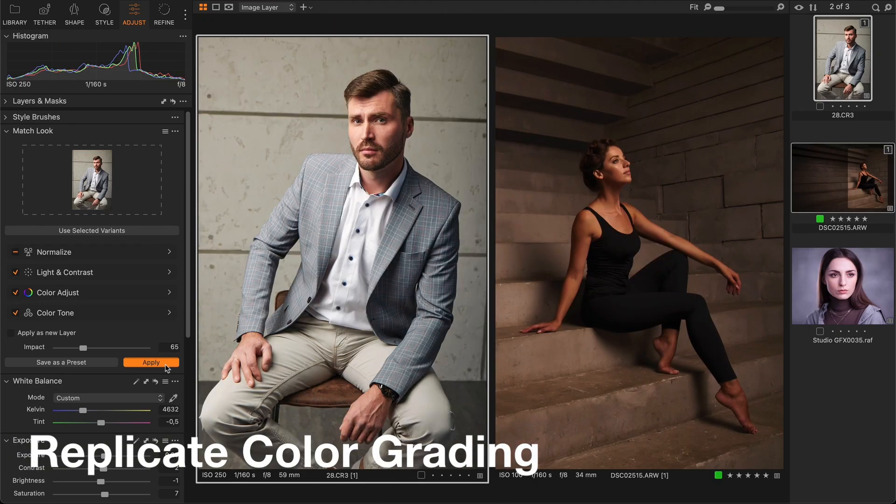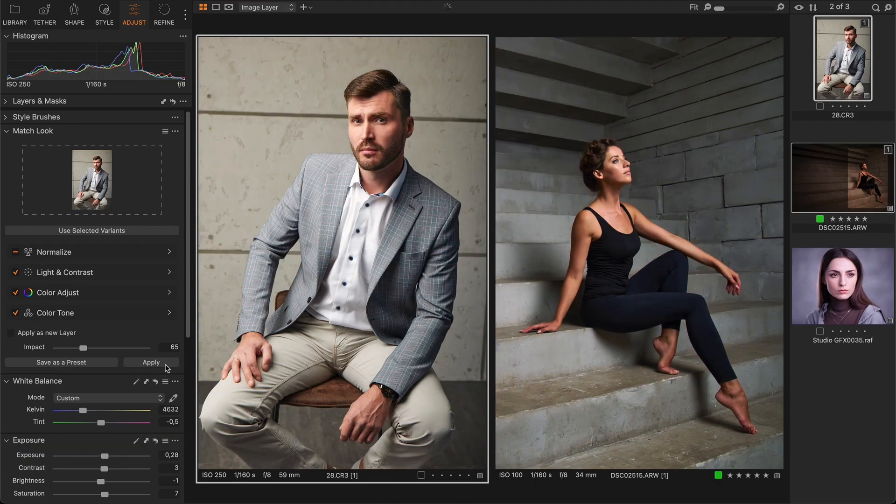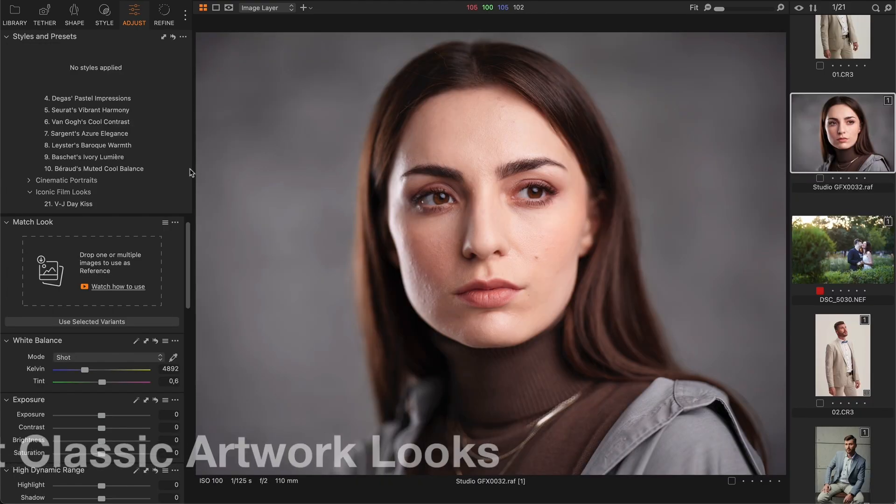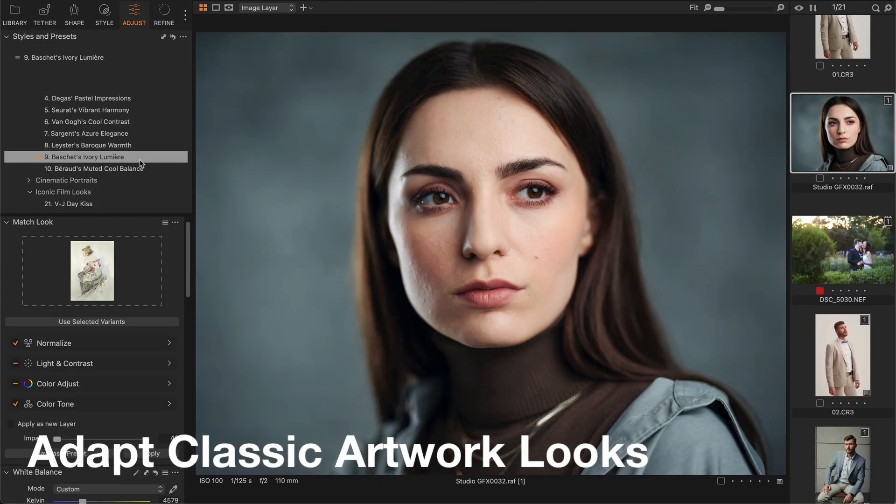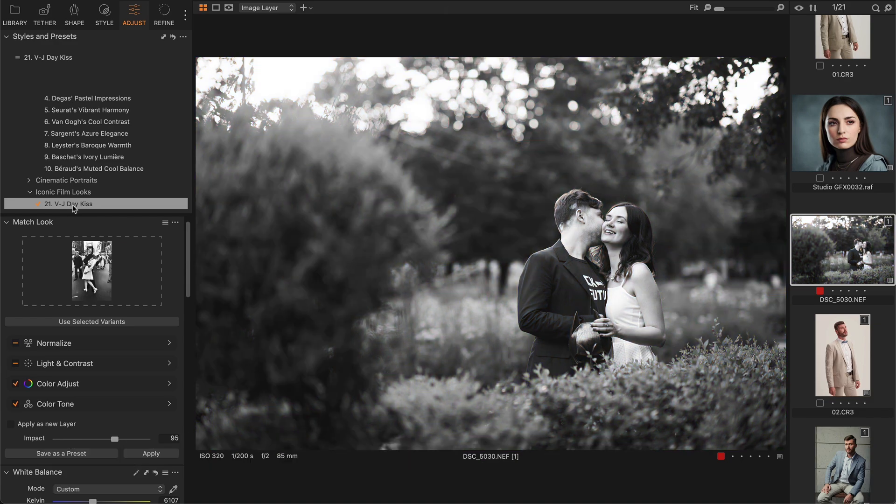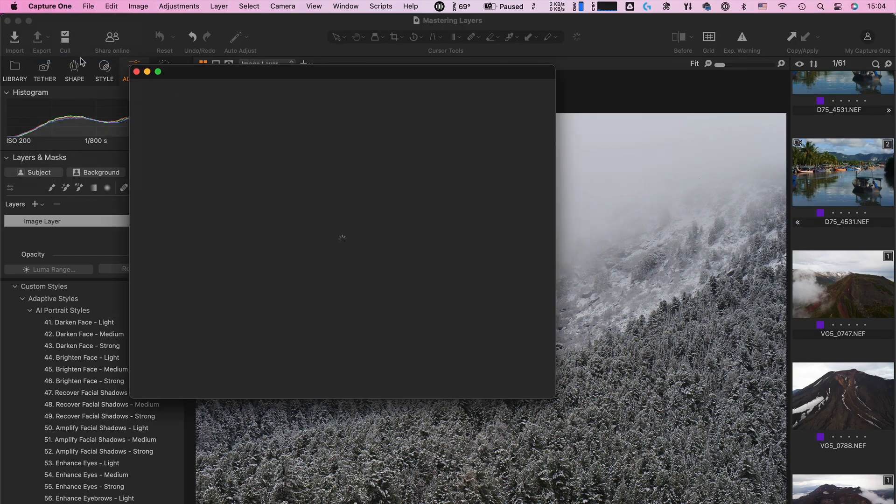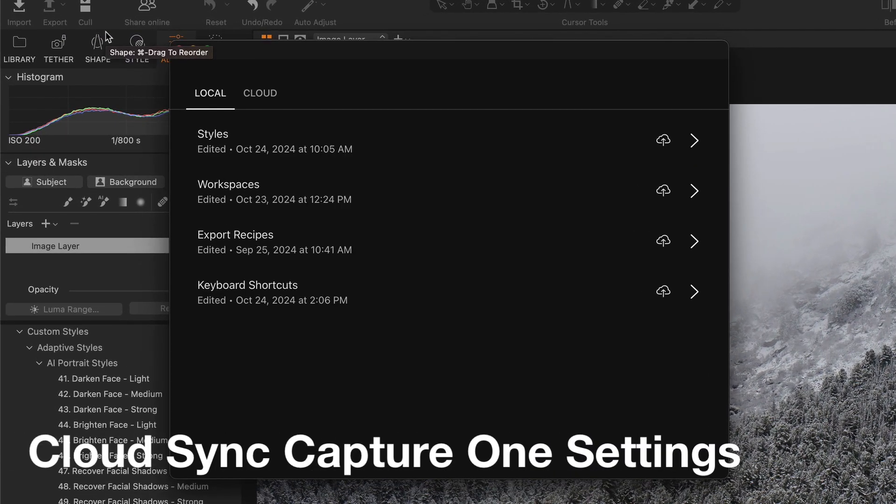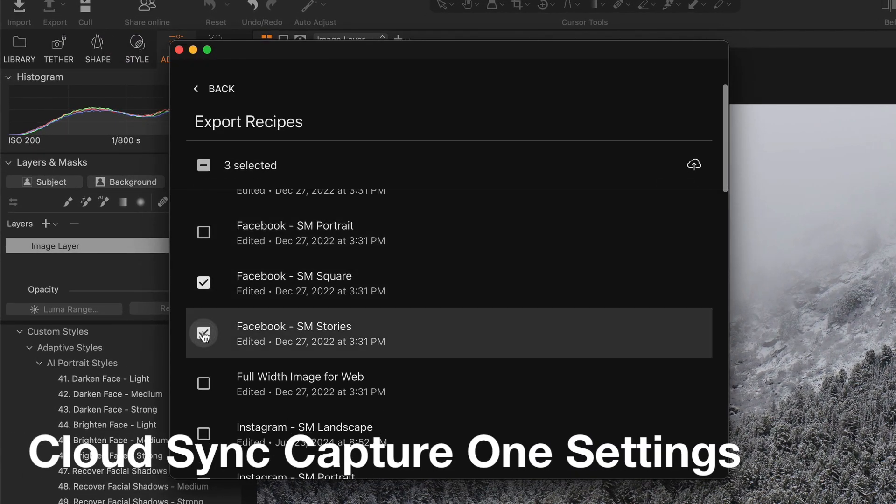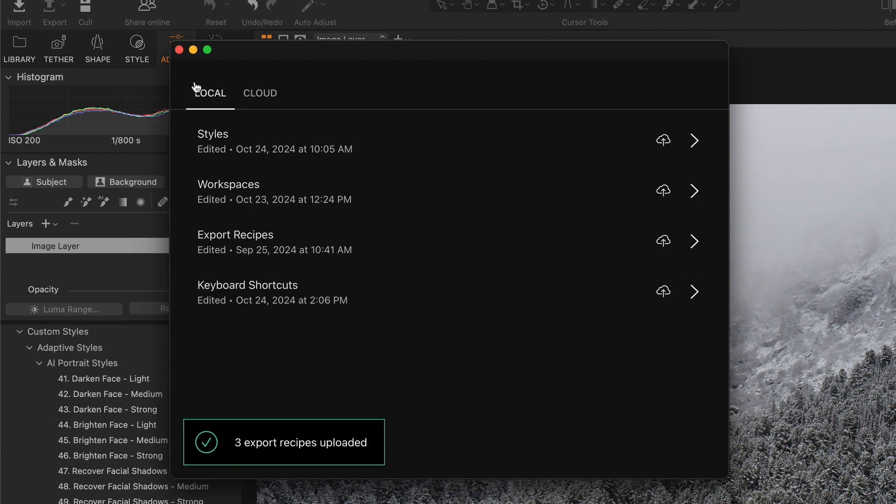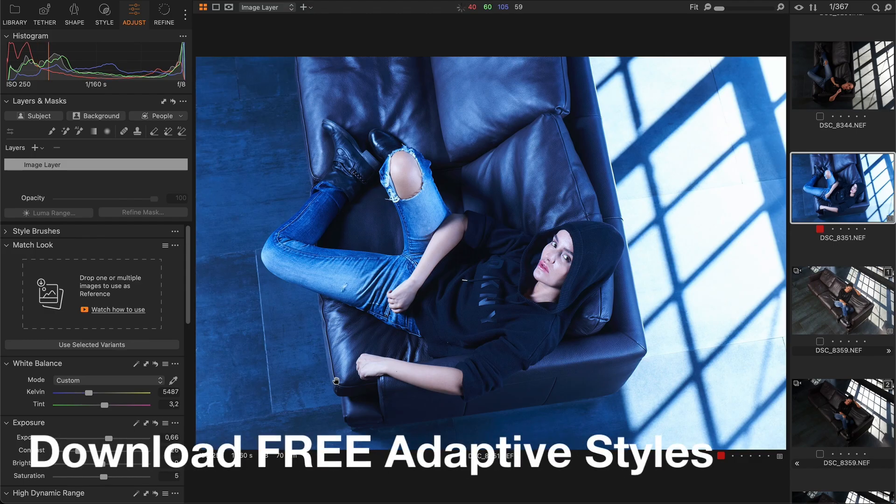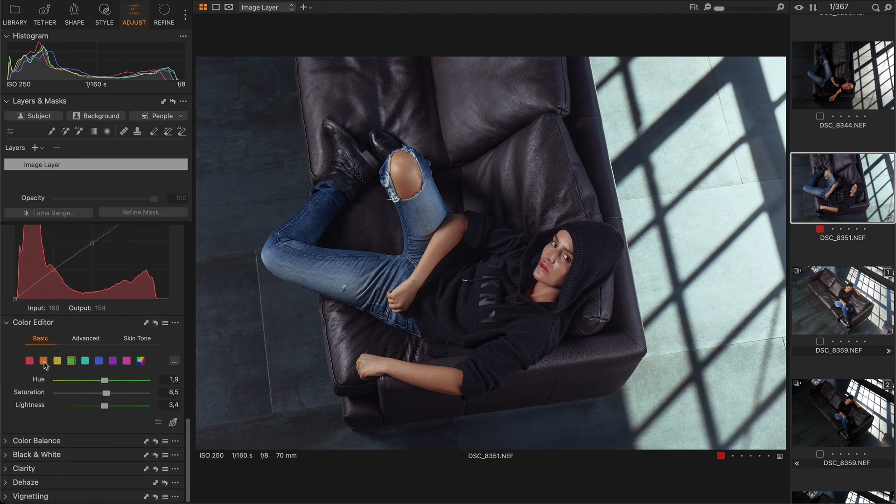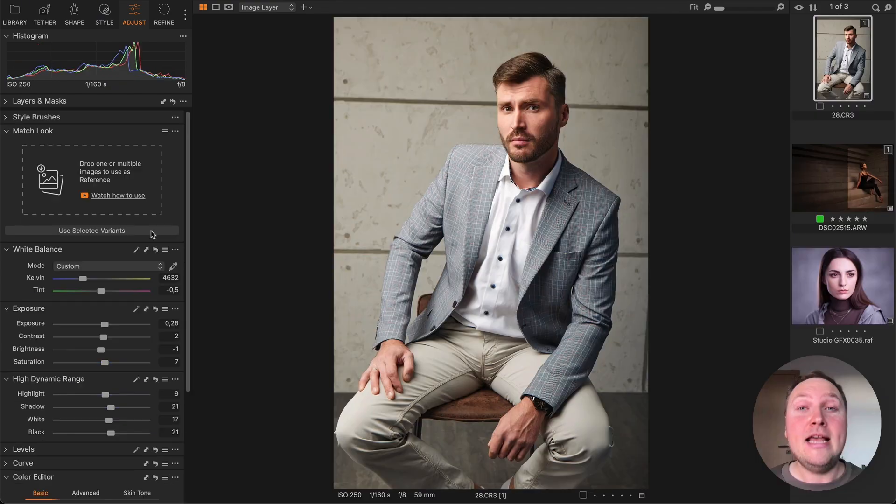You'll learn best practices for replicating color grading with the new Match Look tool. I will also show you my own technique for adapting color readings from classic artworks. You will see how to batch adjust skin tone, eyes, and lips with a single click. We will discuss cloud syncing between Capture One apps and other practical enhancements. Finally, I have prepared a set of free adaptive styles designed to help you integrate these new features into your Capture One workflow.